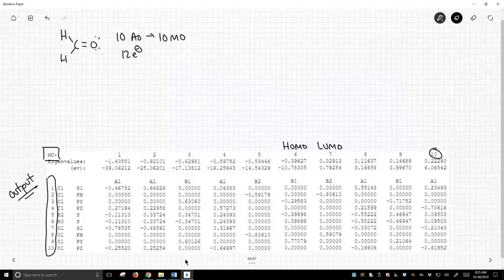Now when we did this with ethylene, the HOMO and the LUMO both were some type of pi bond orbital, either a pi or pi star. That's not true in formaldehyde, it is kind of interesting.